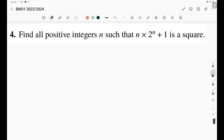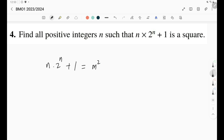We're asked to find all positive integers n such that n times 2 to the n plus 1 is a perfect square. That simply means n times 2^n + 1 equals m squared.